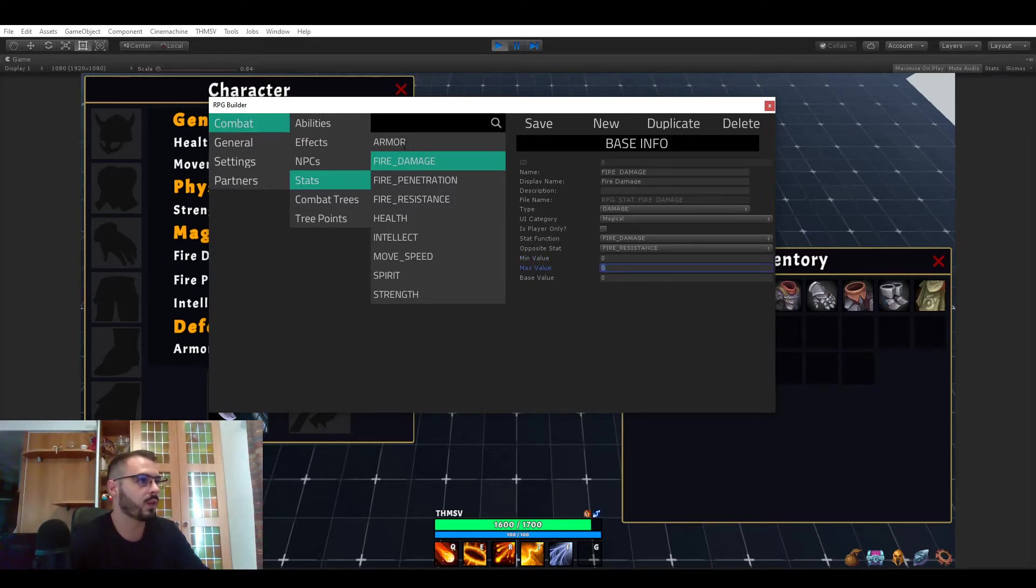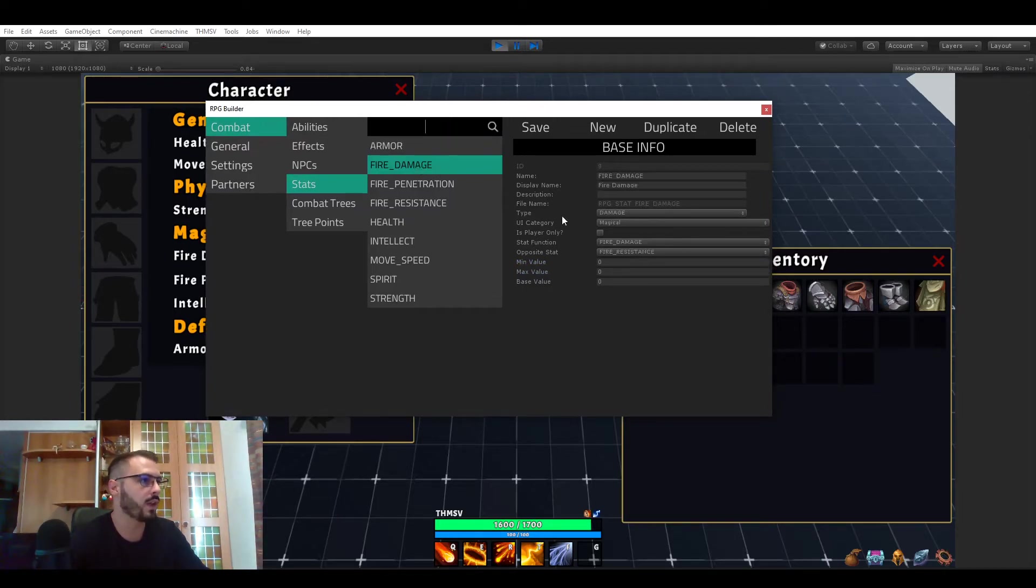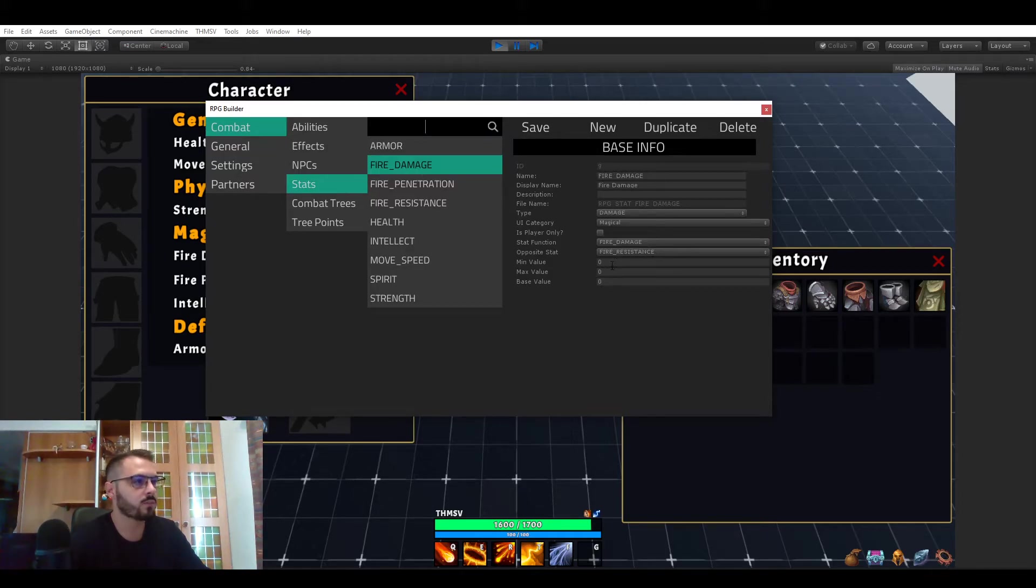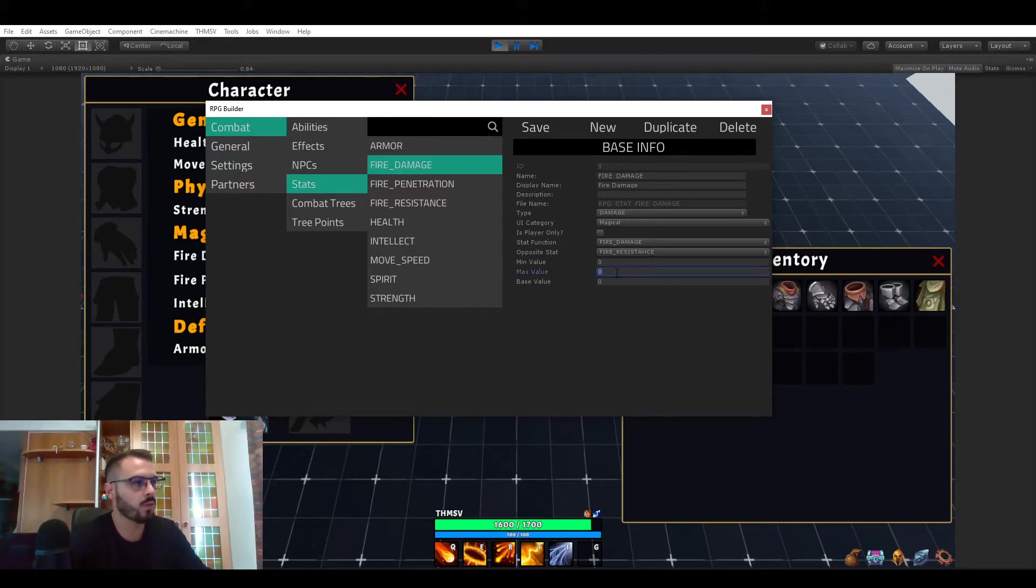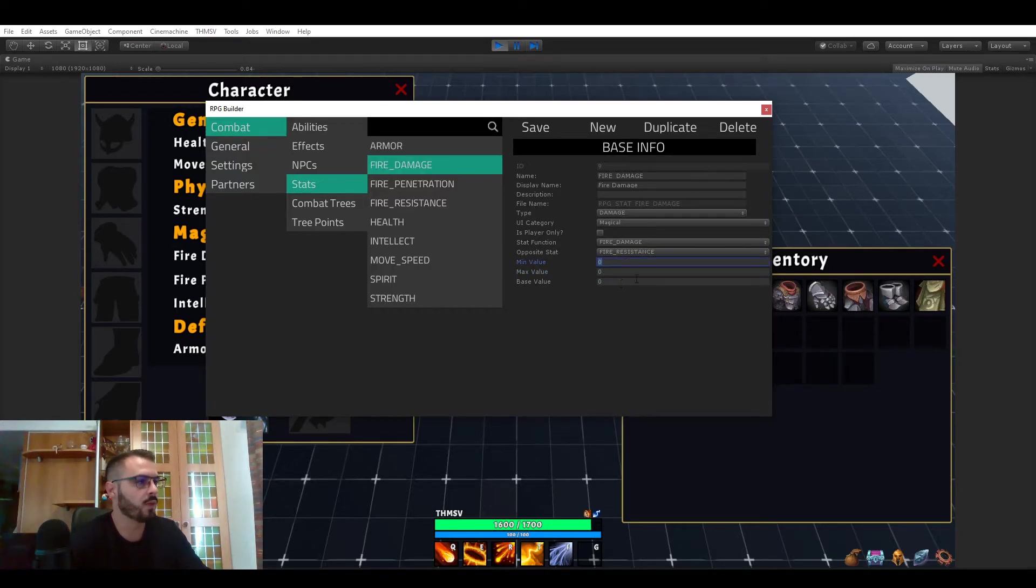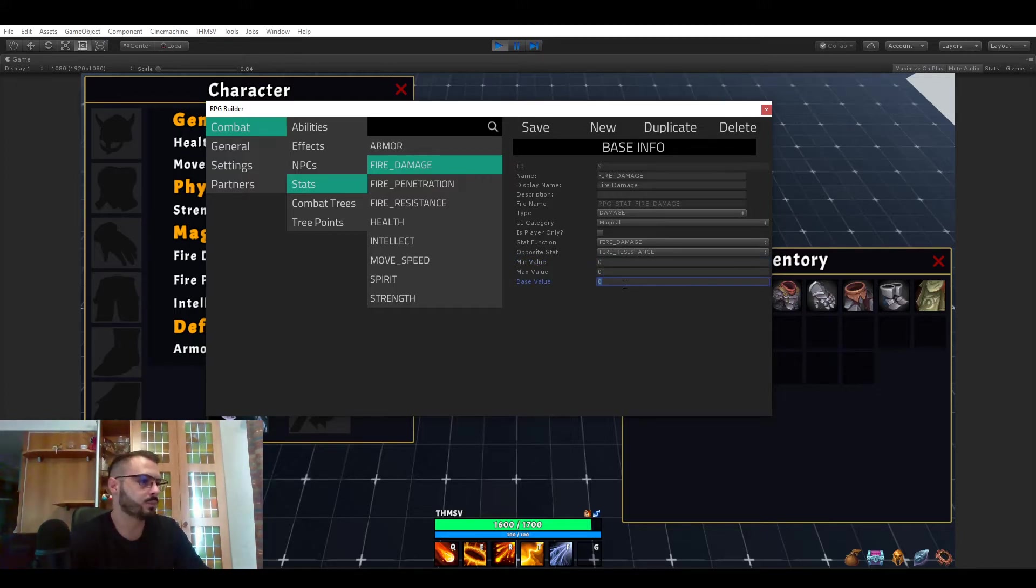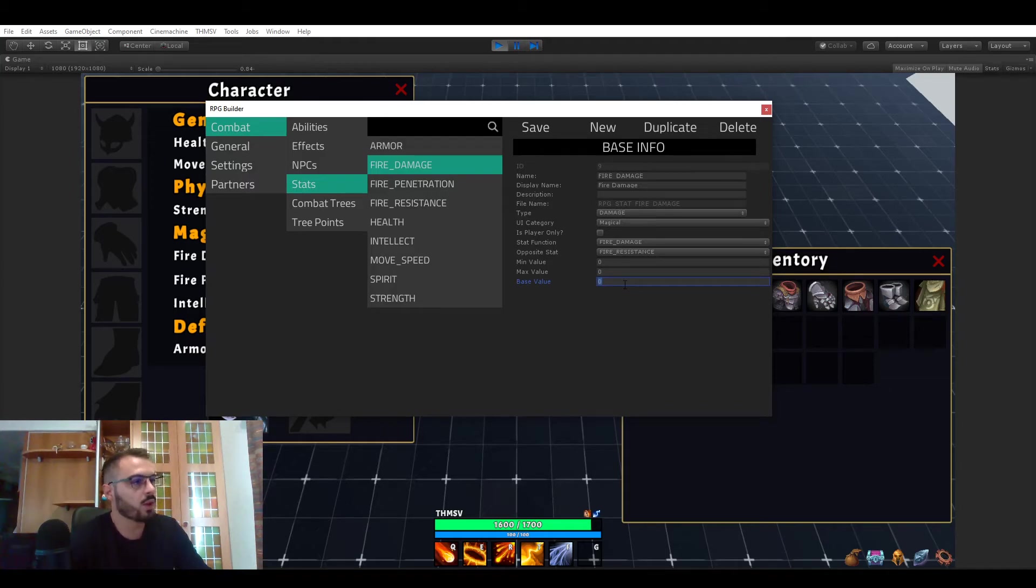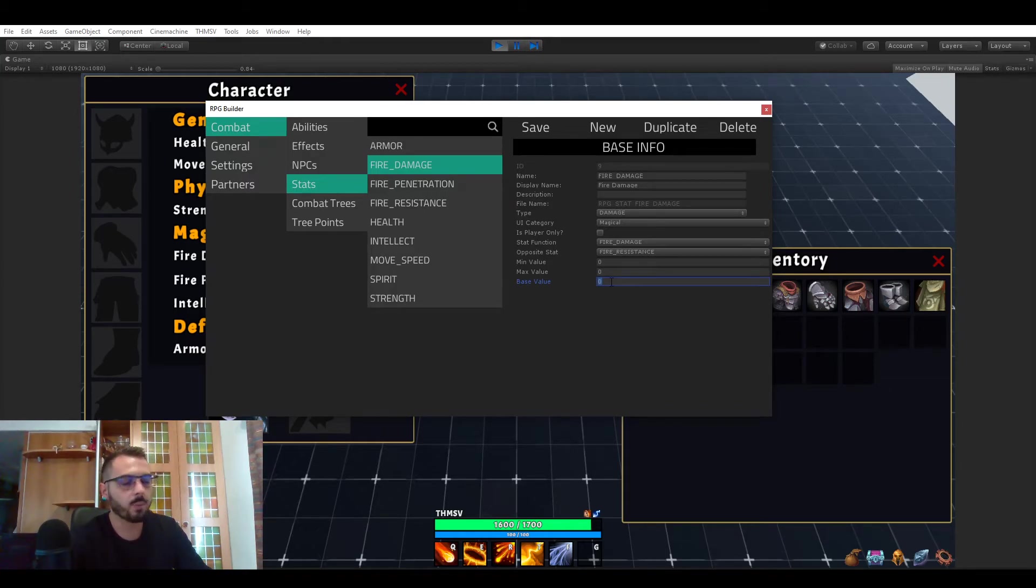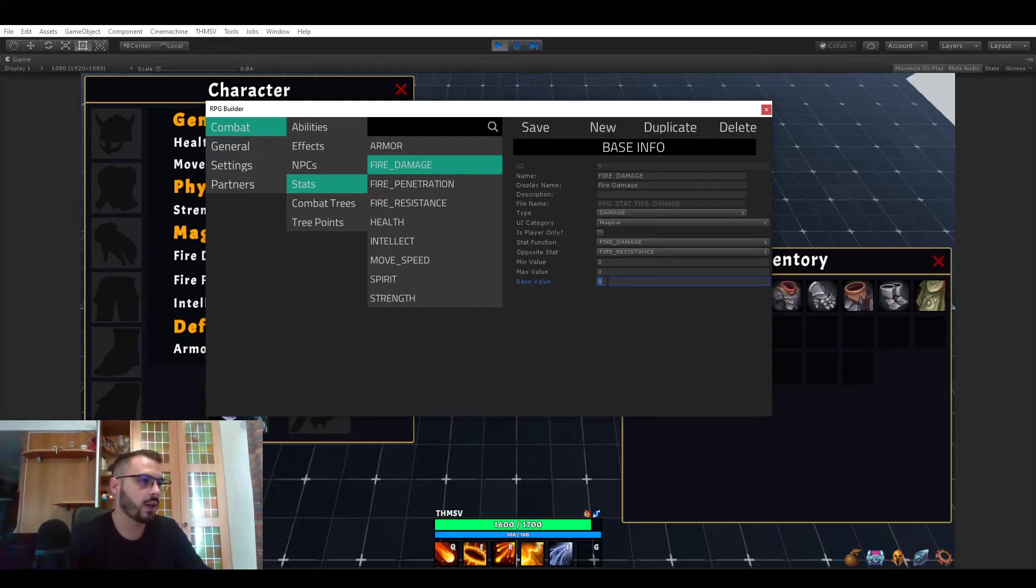And of course you have a minimum value, a max value if you want one. But for something like fire damage I don't want a maximum value or a minimum value, or rather the minimum value could be zero anyway. But the base value this is also important.